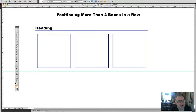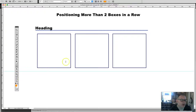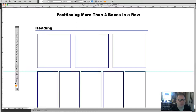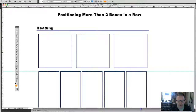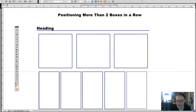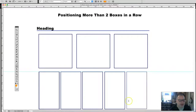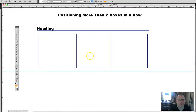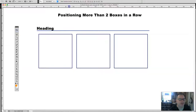Good morning! In this video I'm going to discuss how to position more than two boxes in a row. This can be two, three, five, or as many boxes as you would like to position in a row, and it's not as difficult as it seems. By boxes I mean images or areas that can have text — every single element we create on a web page is essentially a box.